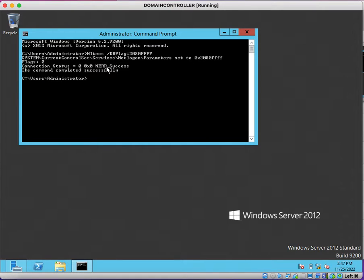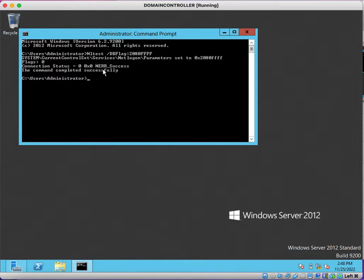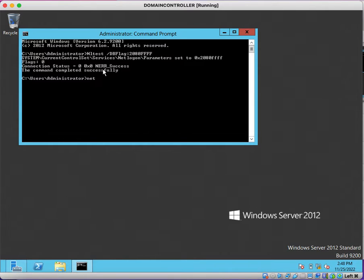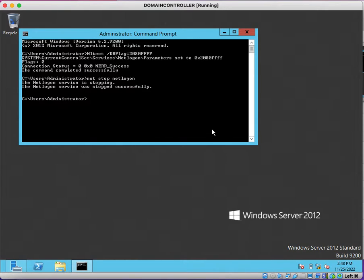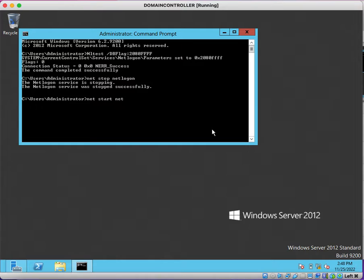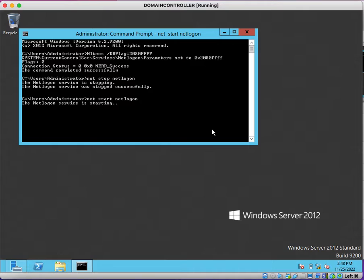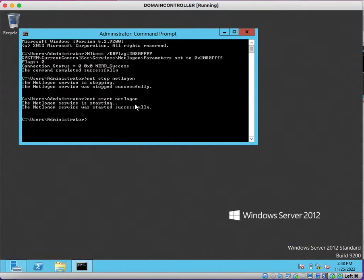In order to generate logs into the NetLogon debugging log file, we need to restart NetLogon service. The command is net stop netlogon. Now it is stopping the service. The service is now stopped. We need to start it: net start netlogon. This will start the service. The service is started successfully.